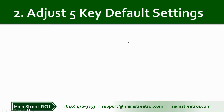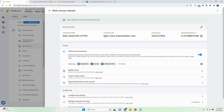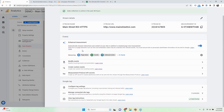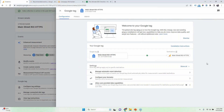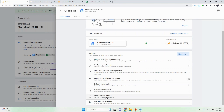There are some key default settings that I want you to be aware of. The first one is your session timeout. You can go to Data Streams to take a look at that. It's going to be in there, and then configure the tag settings. By default, they only show you three — you've got to click on 'Show All.' And here is the session timeout.